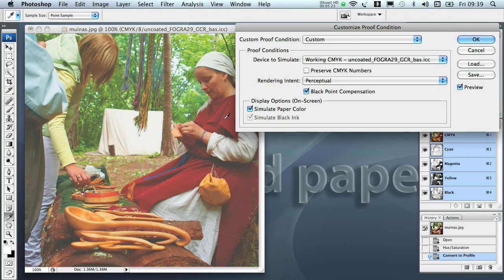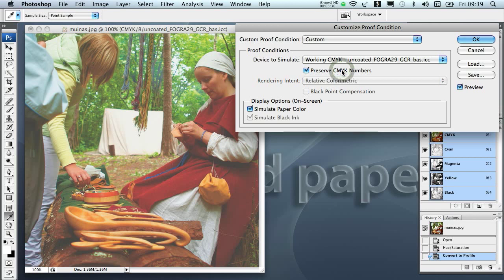The only difference this time is that when we are viewing the CMYK images, we need to preserve the CMYK numbers. Otherwise Photoshop will try to re-separate it for displaying. So I'd say that this image is pretty nice for going to print.